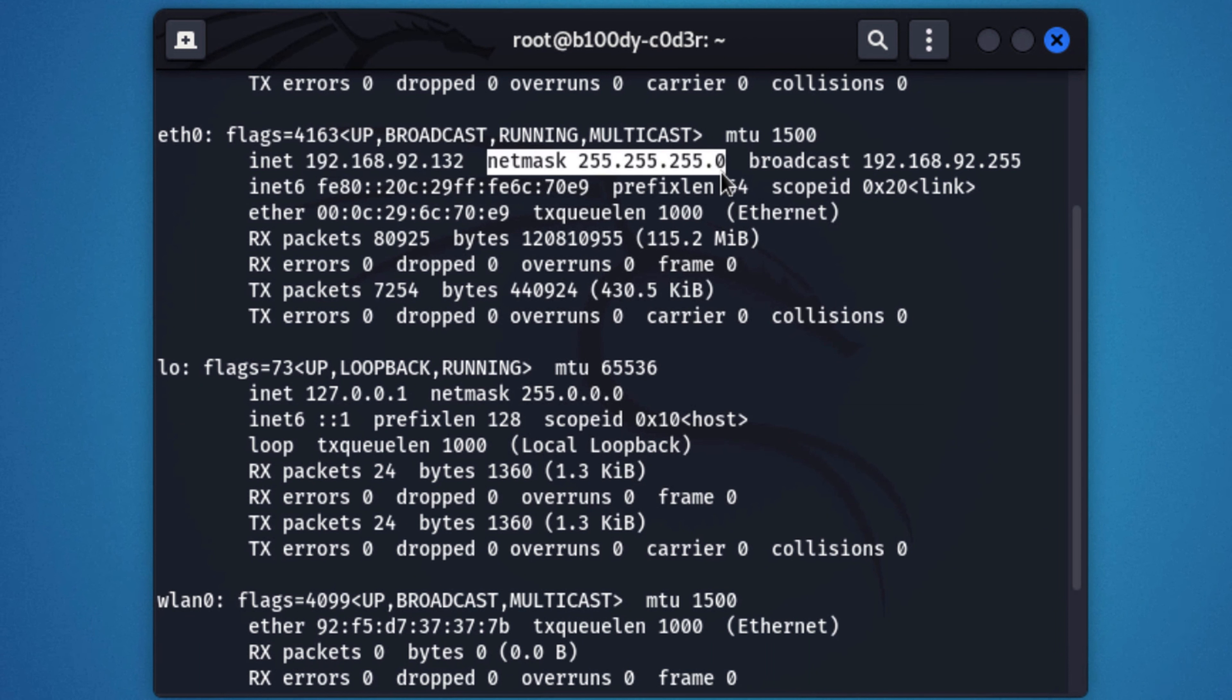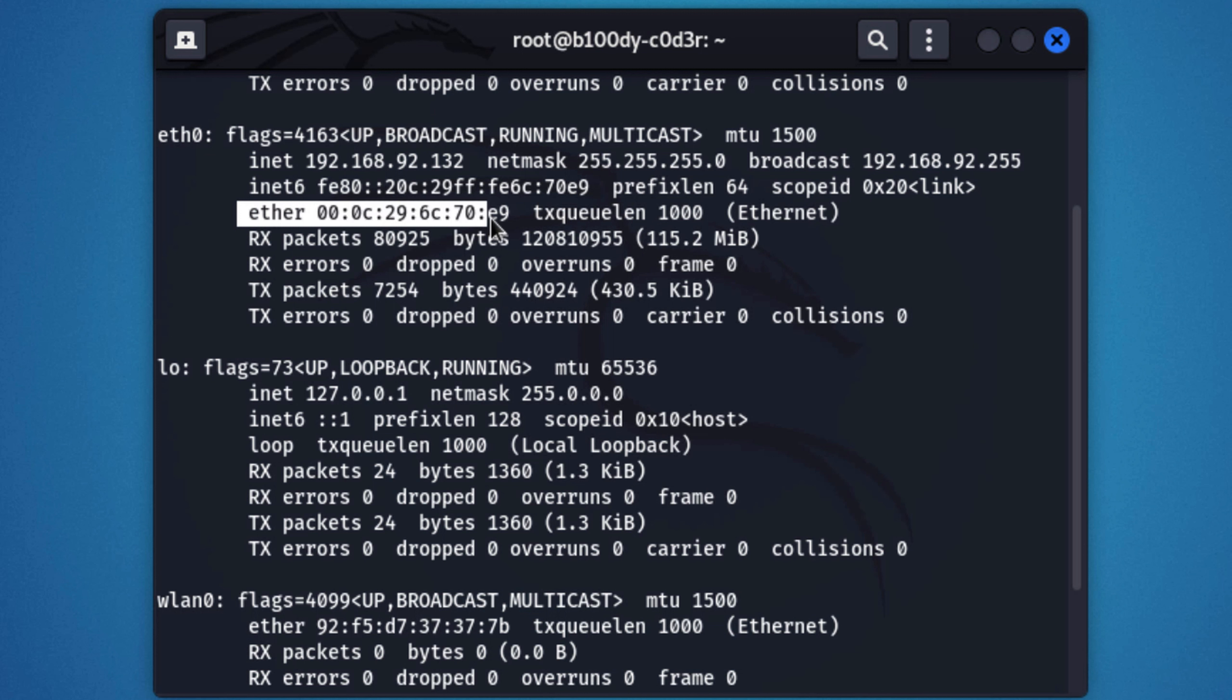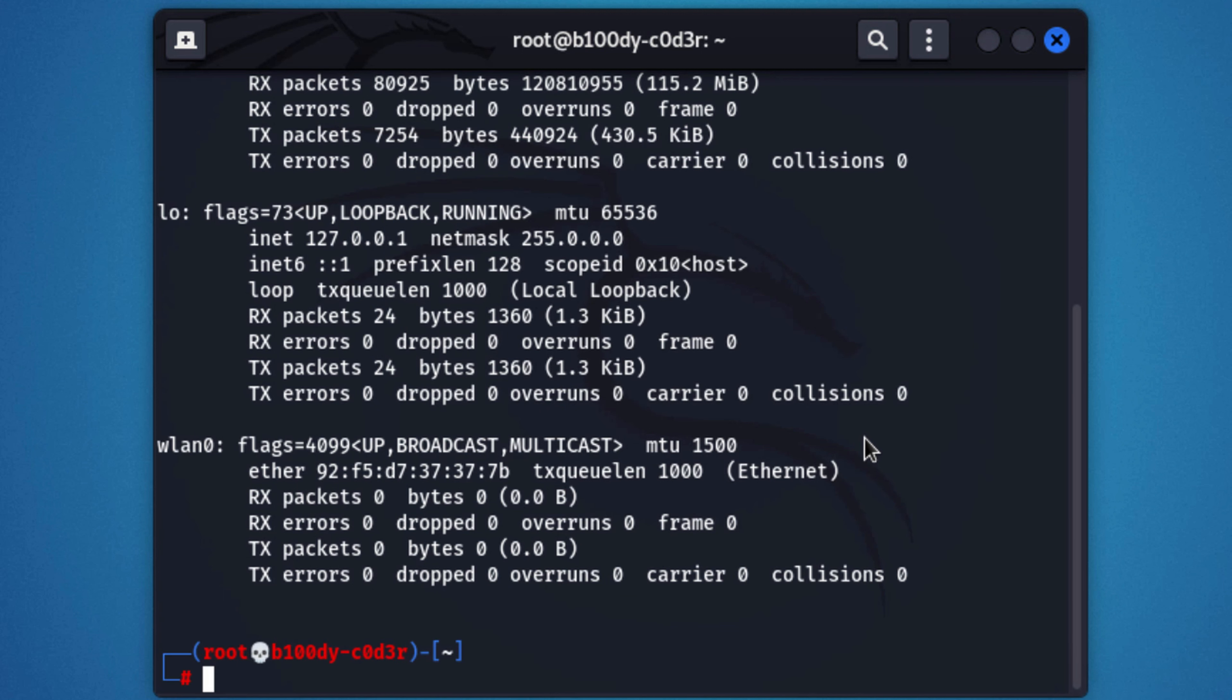You can also see the netmask, the broadcast, and a really important piece of information, which is the ether. This is the MAC address of this virtual interface. Now, you can see similar information for my other two interfaces, the lo and the lon0. The only thing is you can see for both of these interfaces, we do not have an IP address. And the main reason for that is because none of these interfaces is connected to a network.